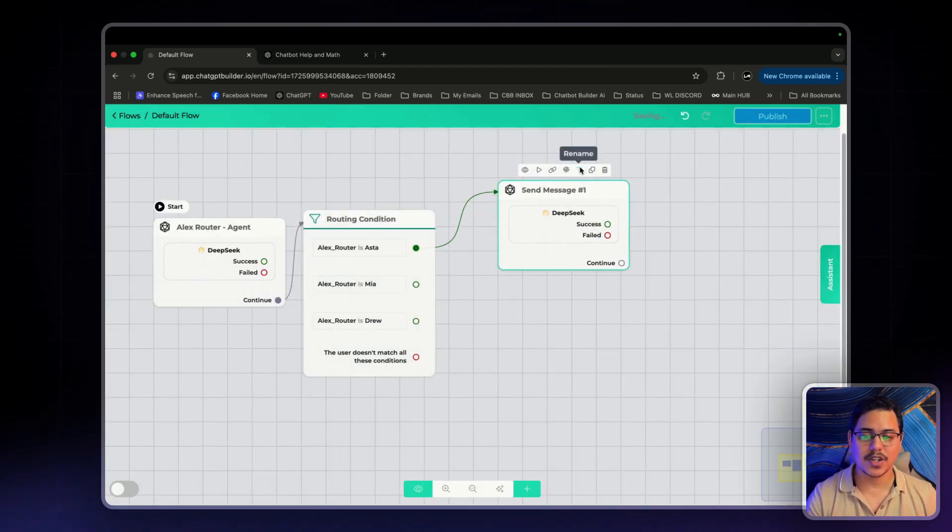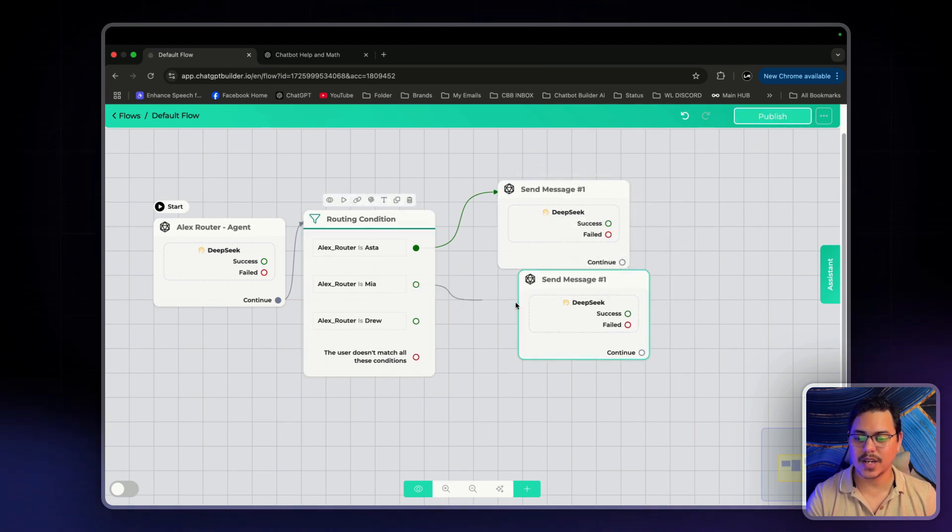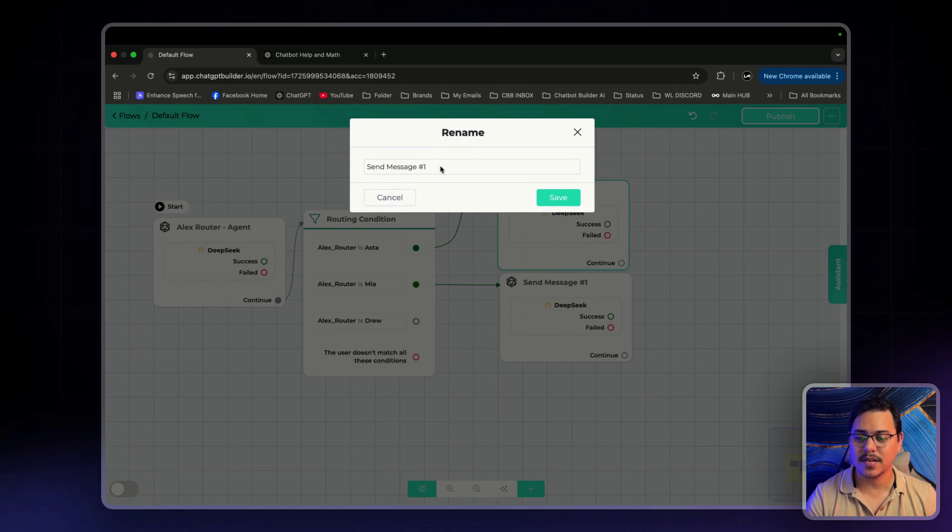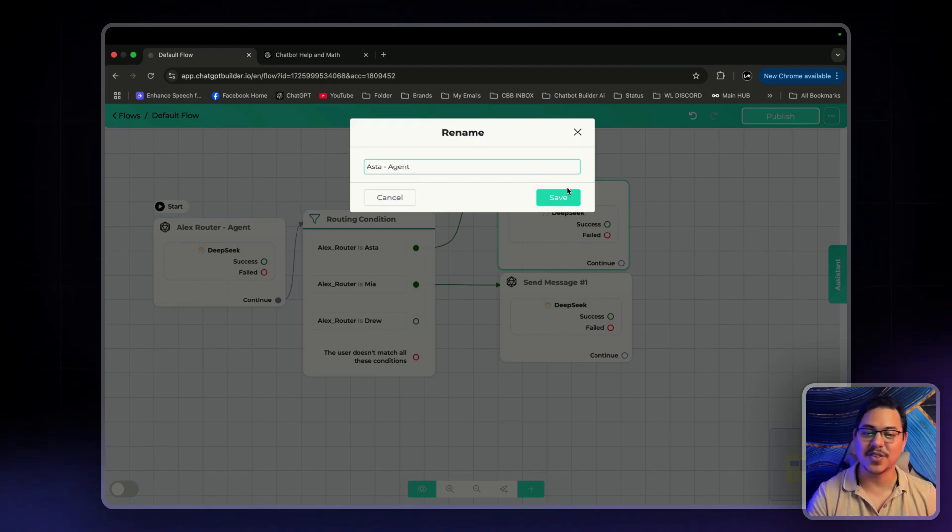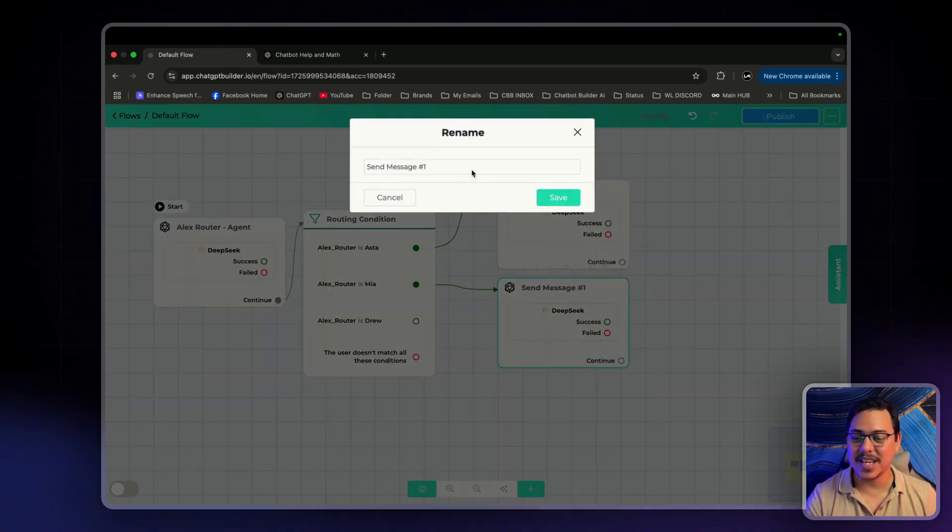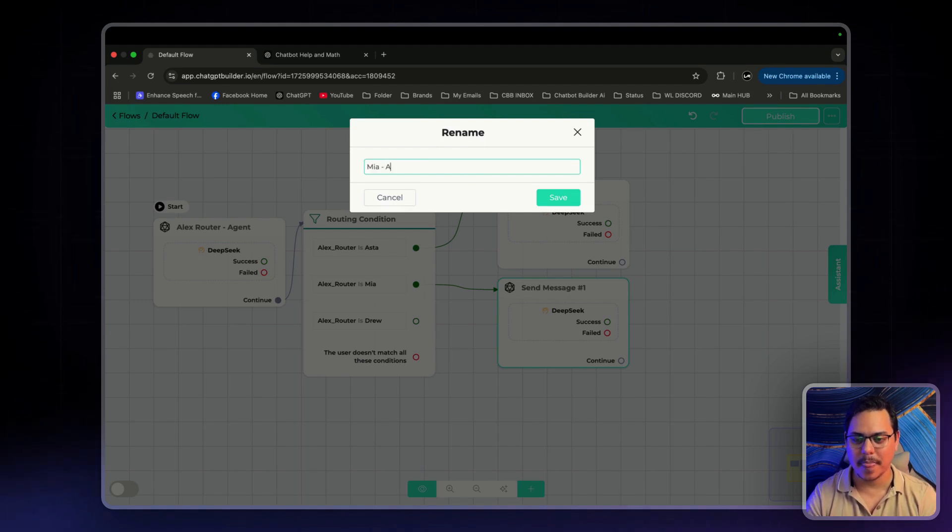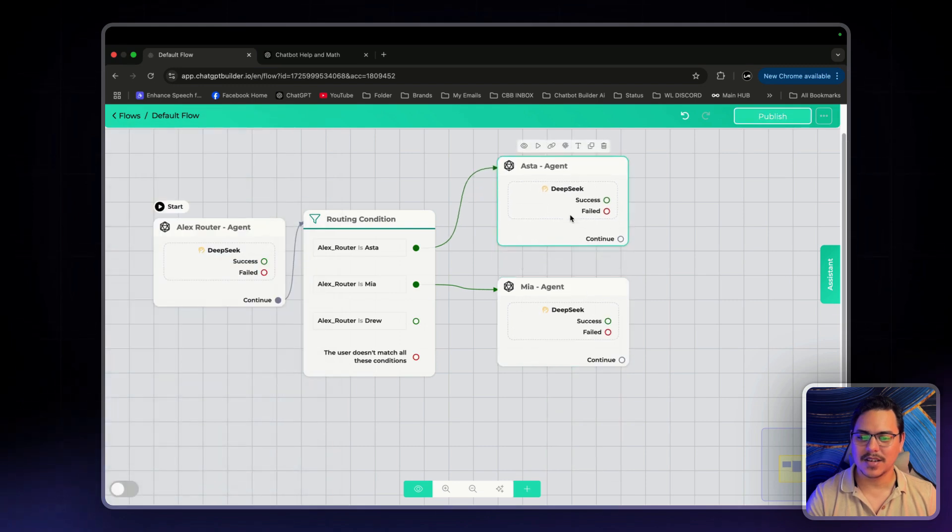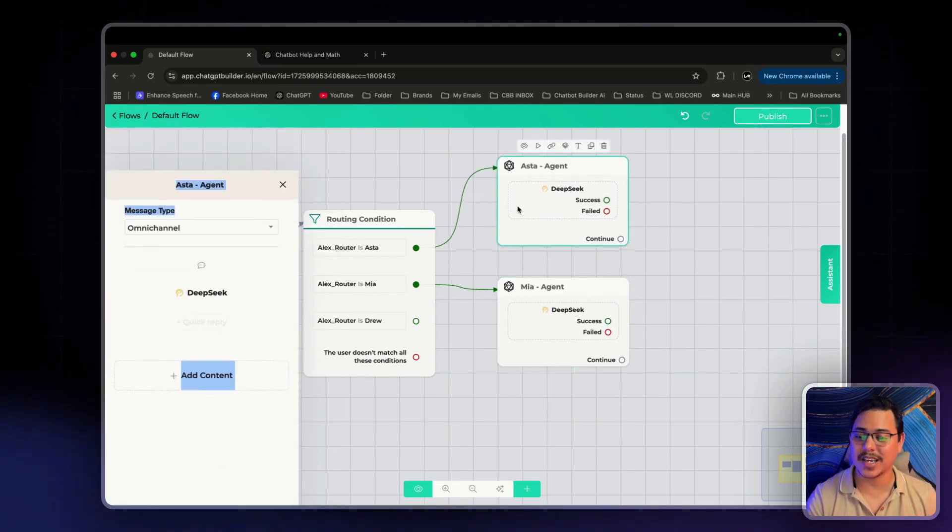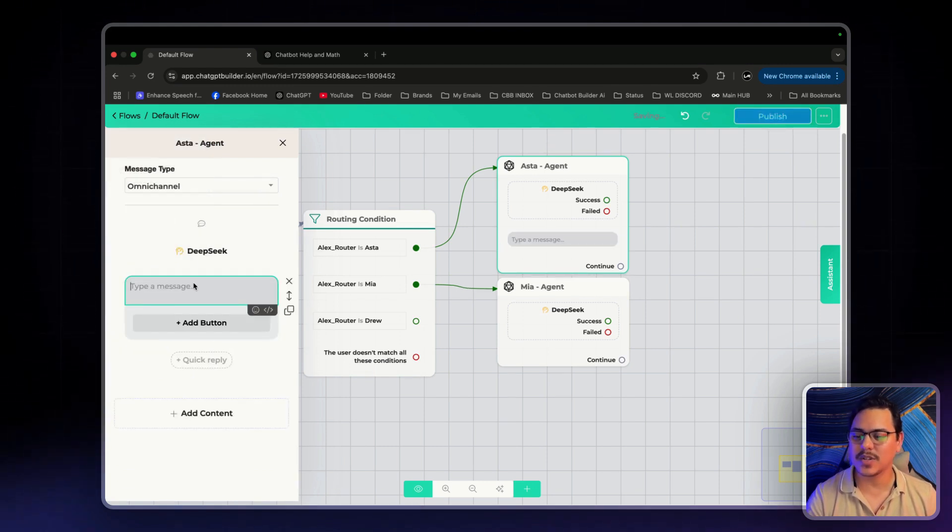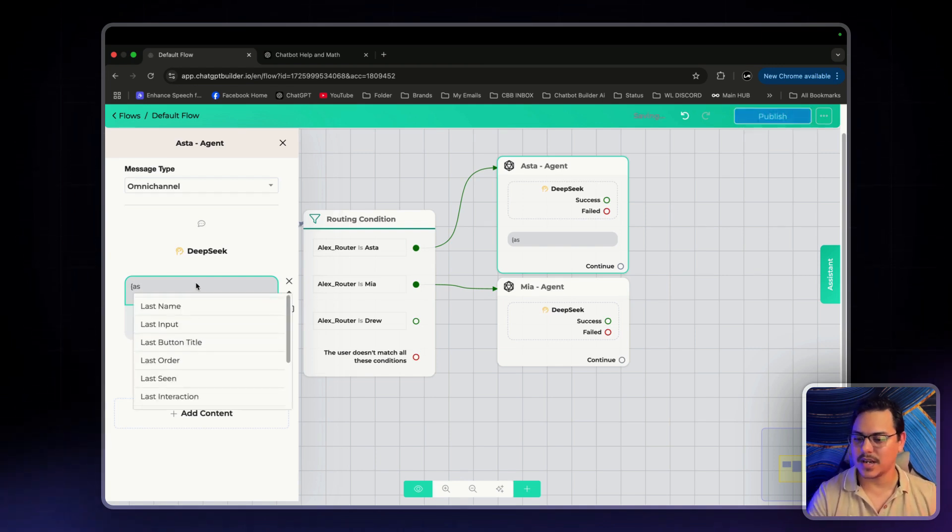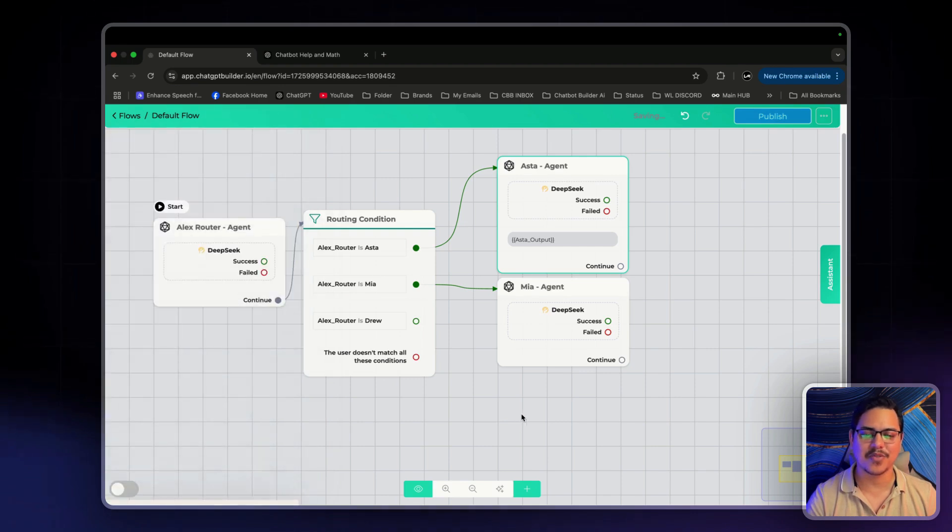And we can actually duplicate this. So, next one is Mia. Let me just rename this very quickly. Asta Agent. Sounds cool. Next one is Mia. So, let's just rename this already. Mia Agent. I'm going to click on this. Oh, we haven't added the text. Let's just do that very quickly. So, I've clicked back on Asta agent. I click on Add Content. Text. And we'll include the custom field for the output of the Asta agent. So, if I type in Asta, output is right there. Perfect.